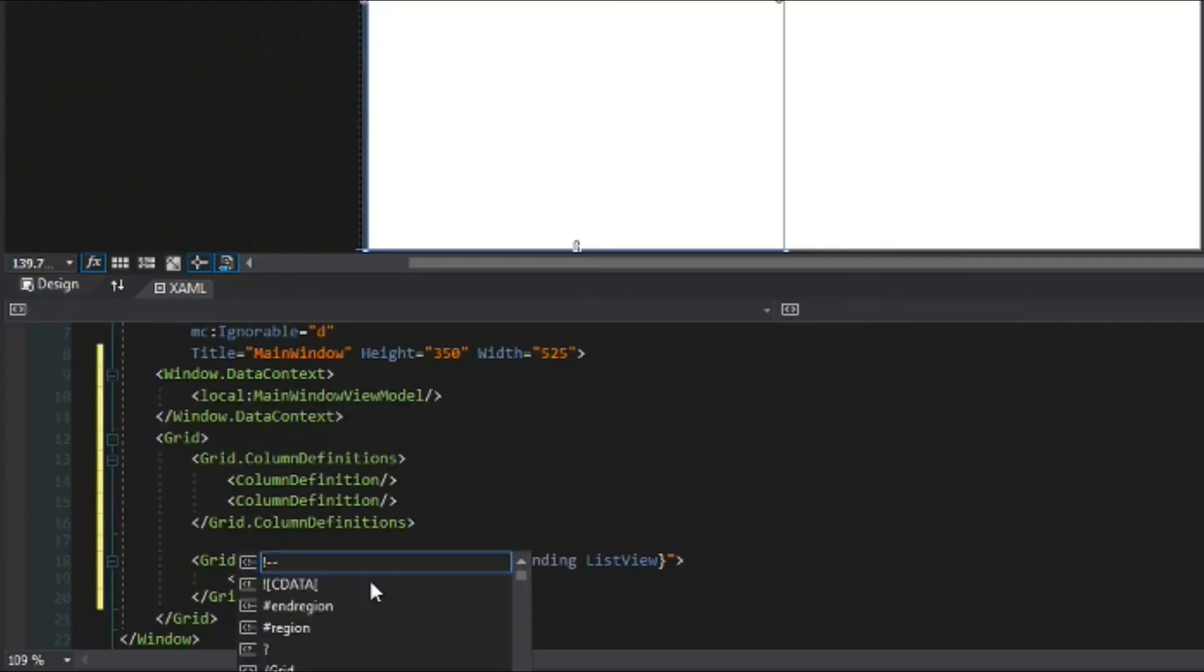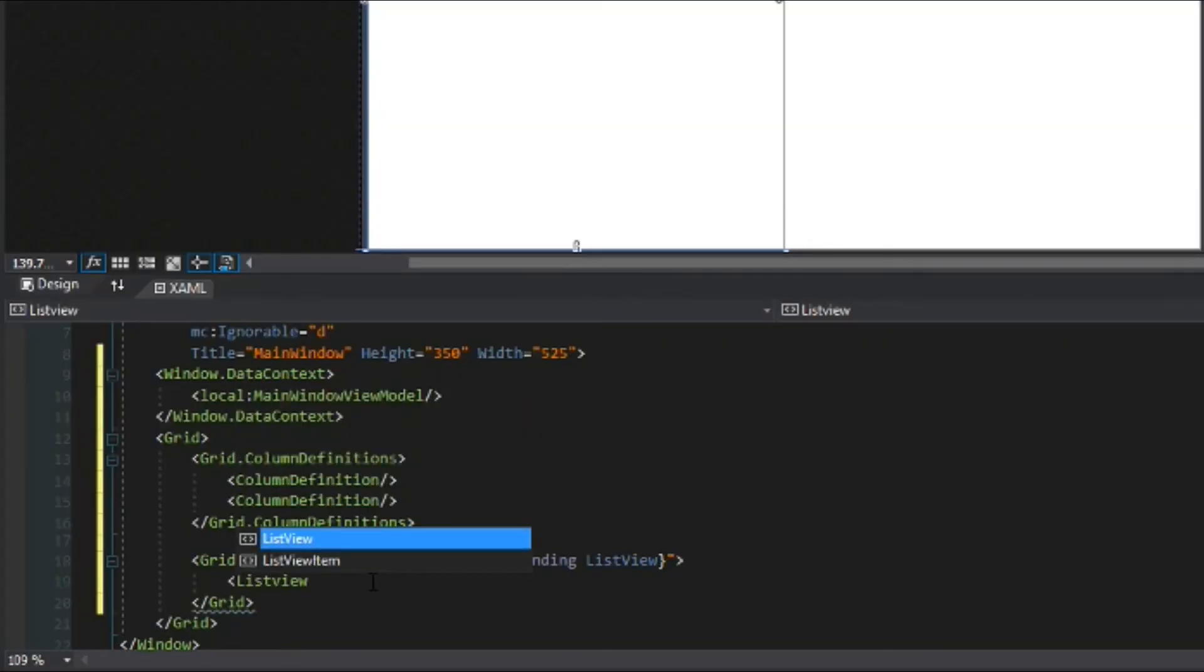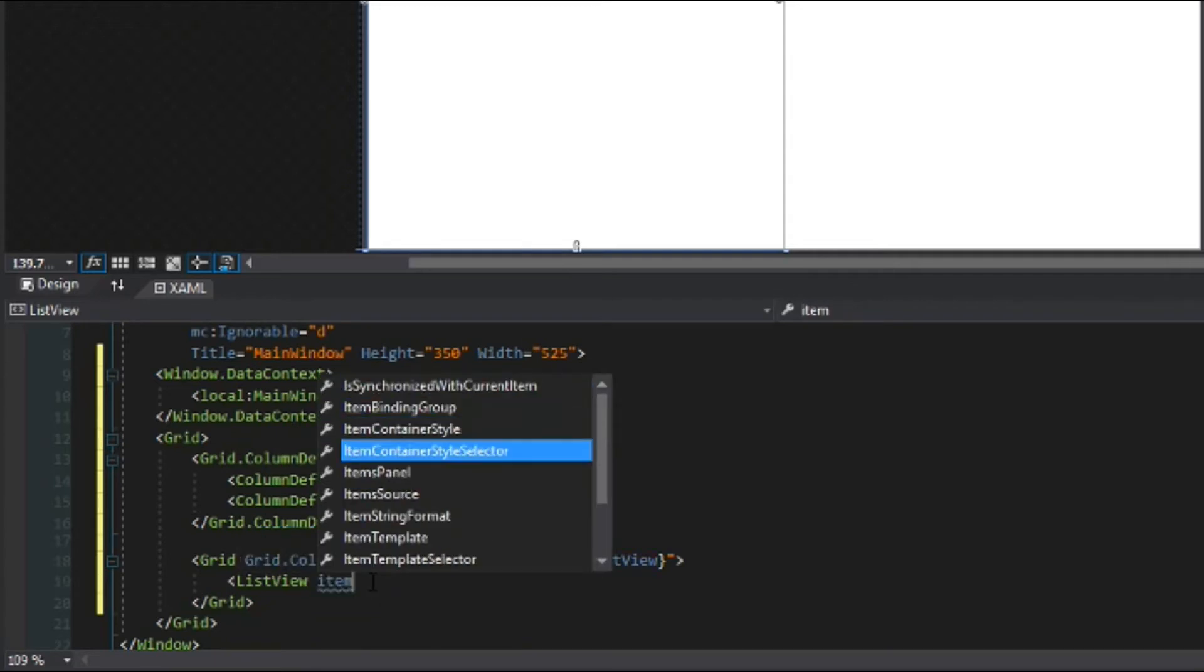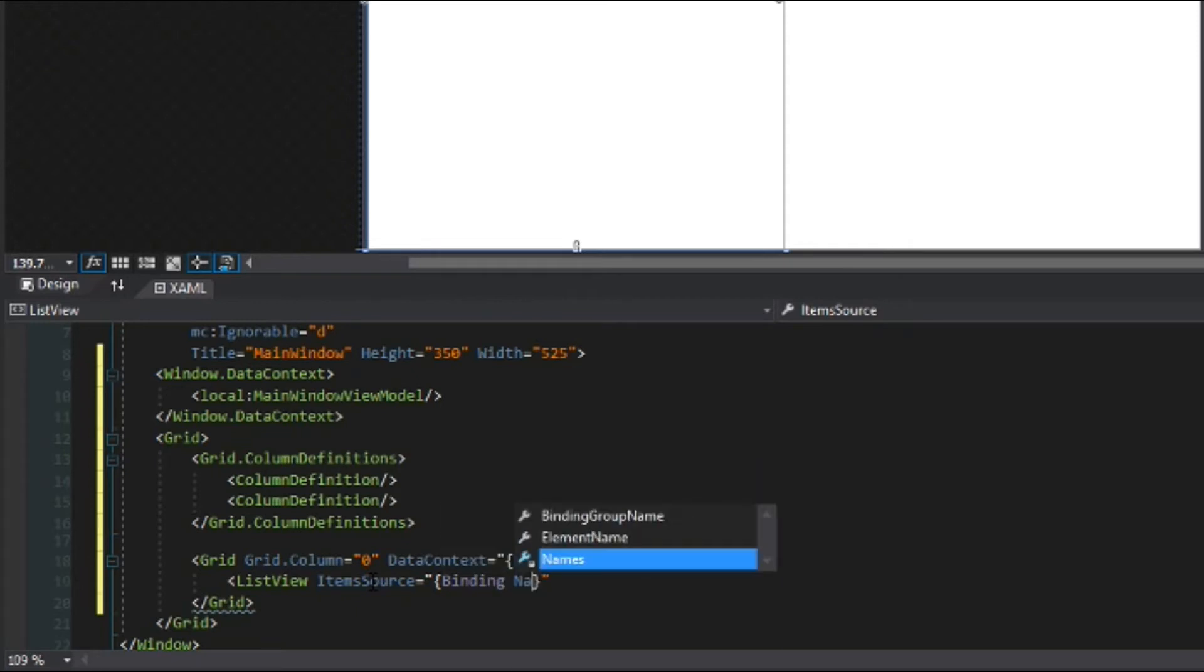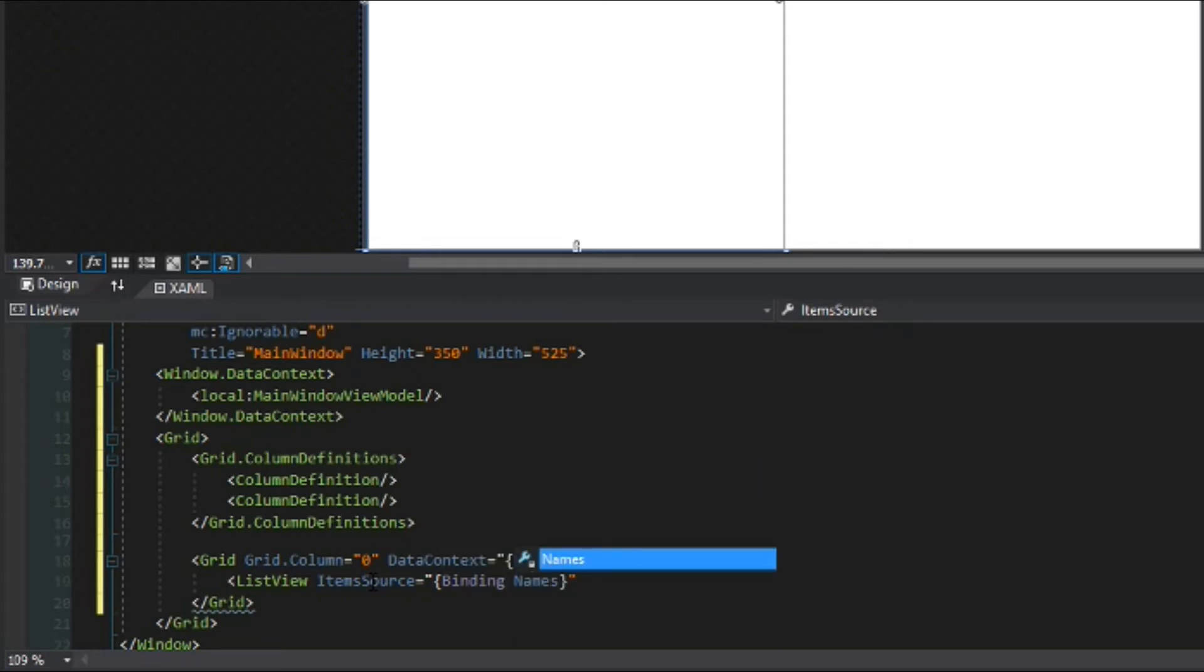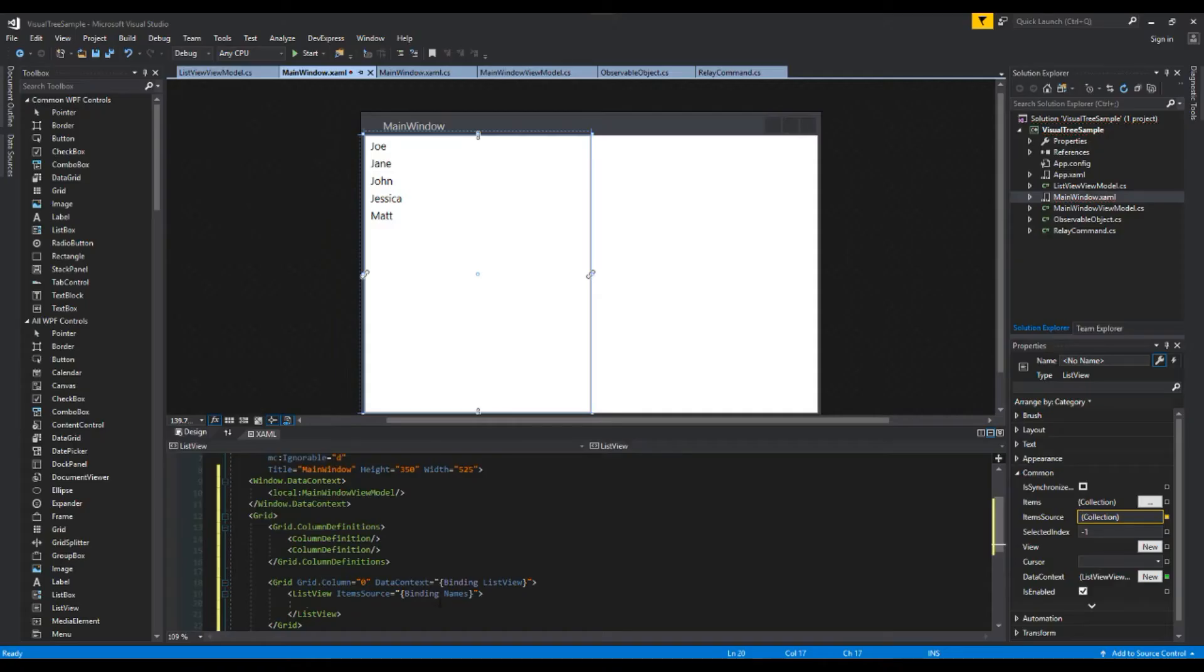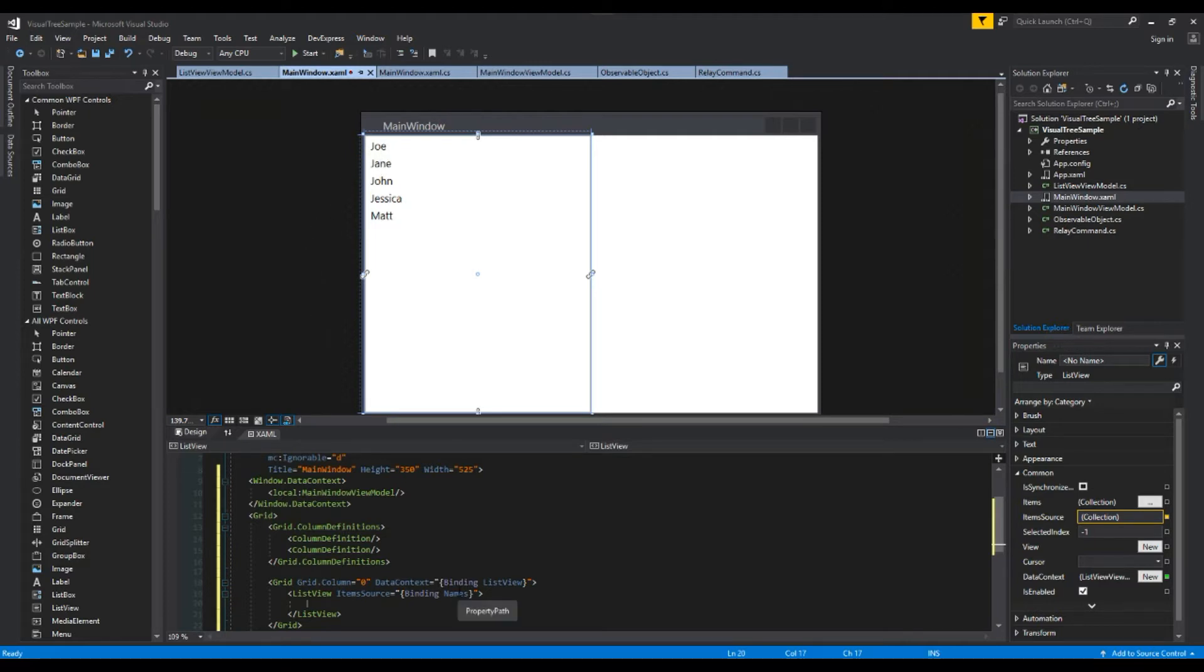So now we get to create our list view. This will just fill up the entire grid that we created here. We're going to give it an item source binding names. So since we're bound to the list view we want to bind to the name collection it has and we'll open that up and here we see our little list pops up in the designer. Now like I mentioned I want them each to have a button in their items and I can just remove them that way.